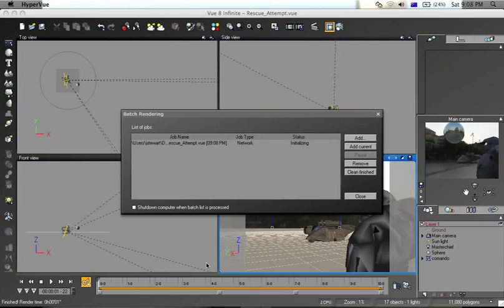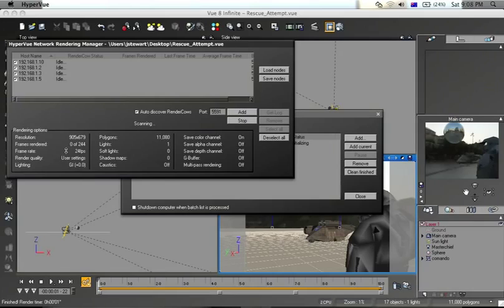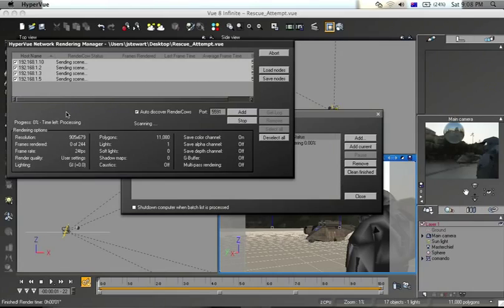Okay, this job is now scheduled. It's initializing. As you can see down here in rendering options, there are 244 frames to be rendered. These will be shared amongst these four other computers. I still have one other computer that I need to turn on and then turn on the render cow.